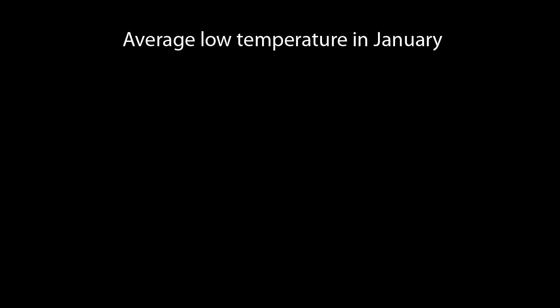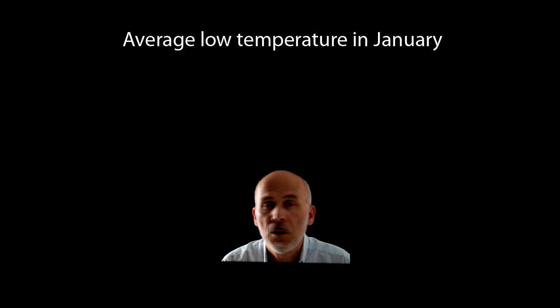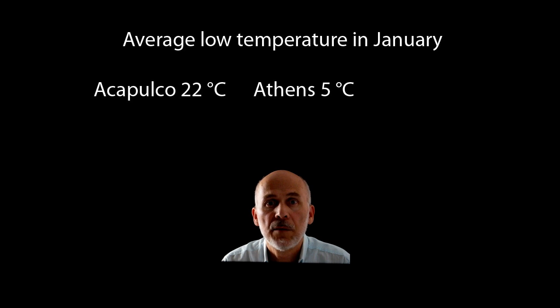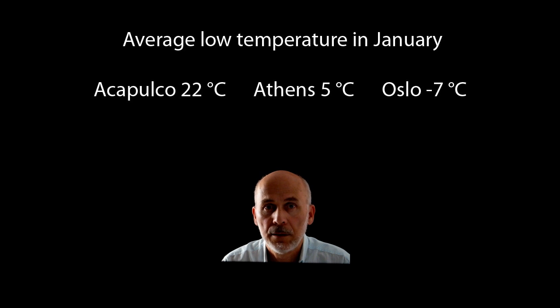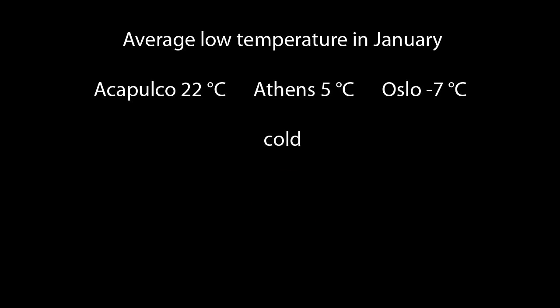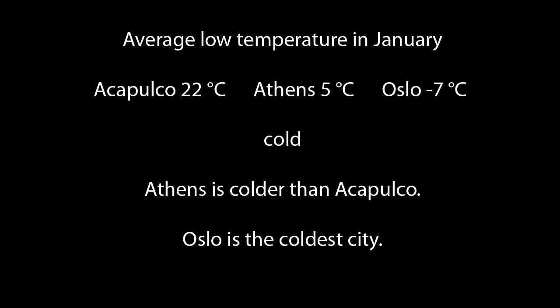Let's do an exercise. Here are the average low temperatures for the month of January for three cities. Use the adjective cold to complete the two sentences. Athens is colder than Acapulco. Oslo is the coldest city.